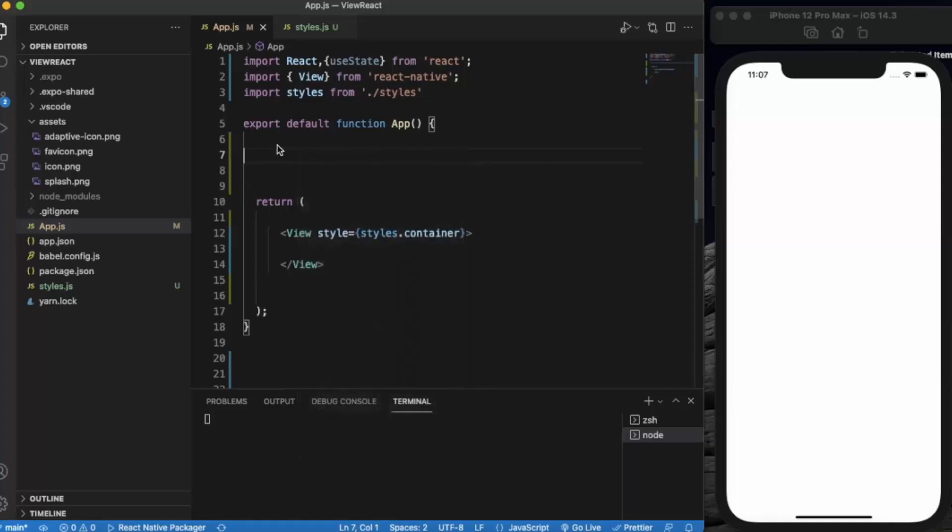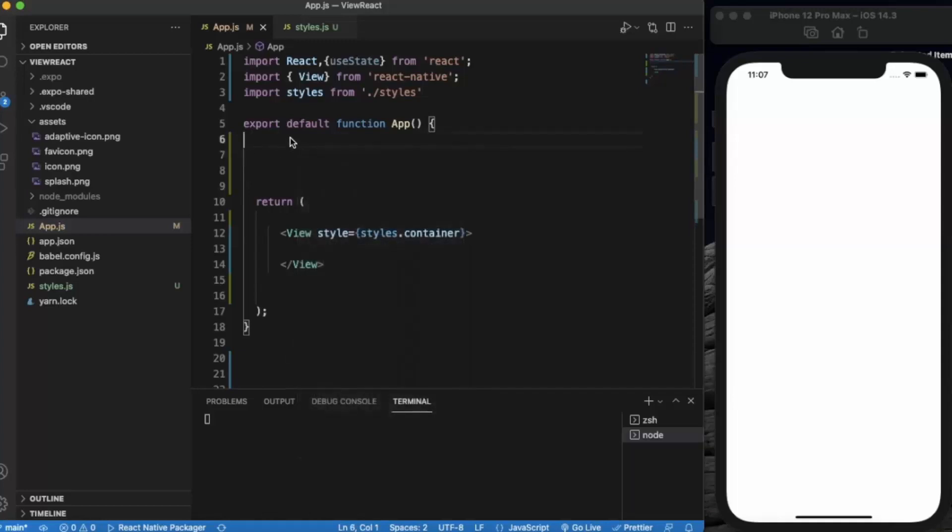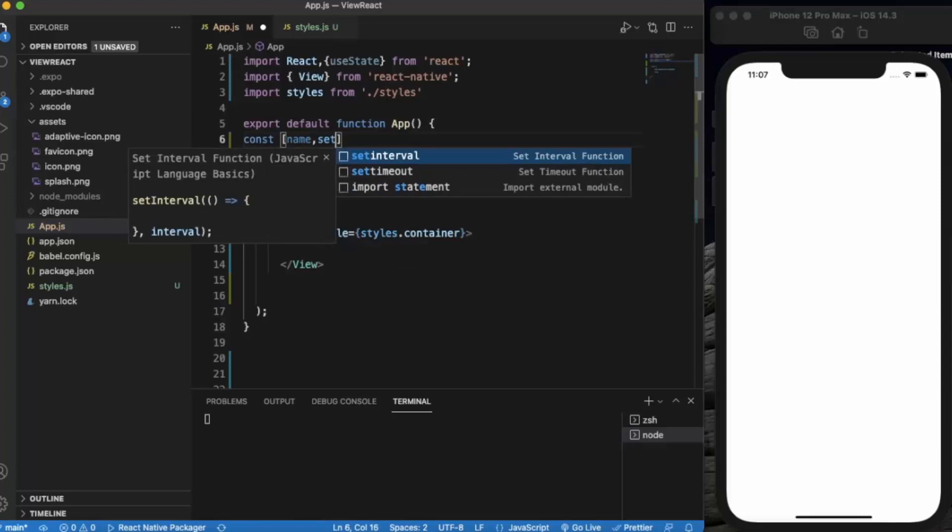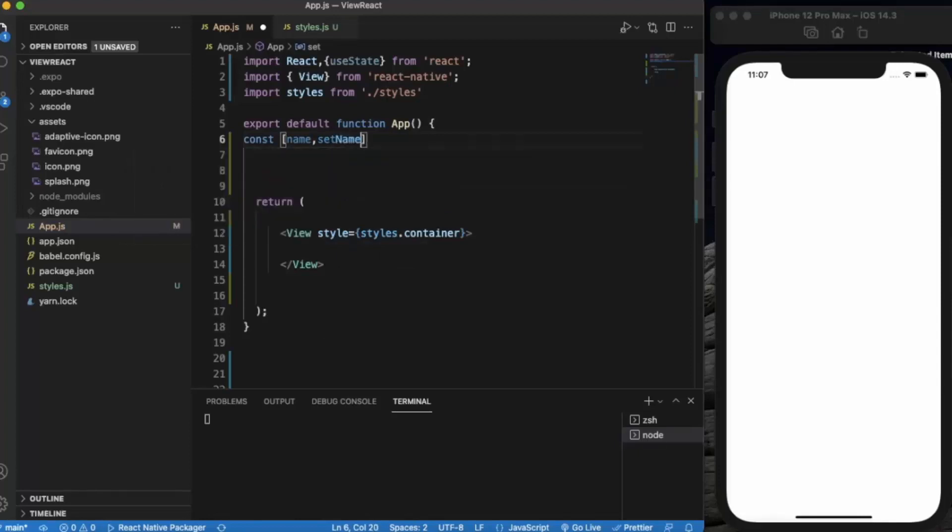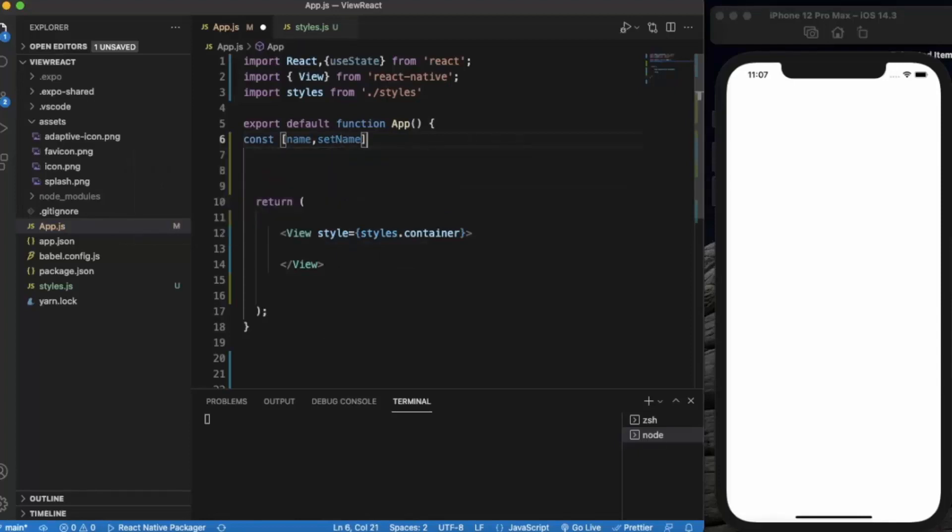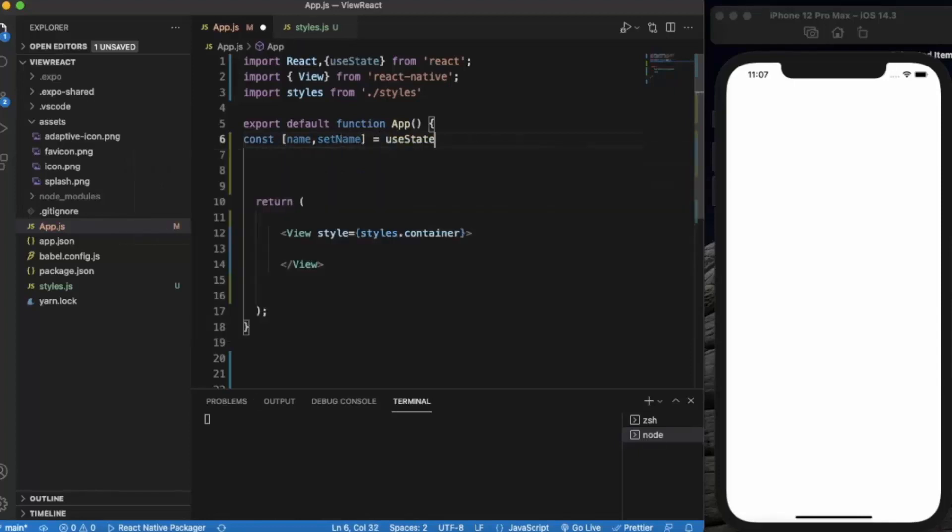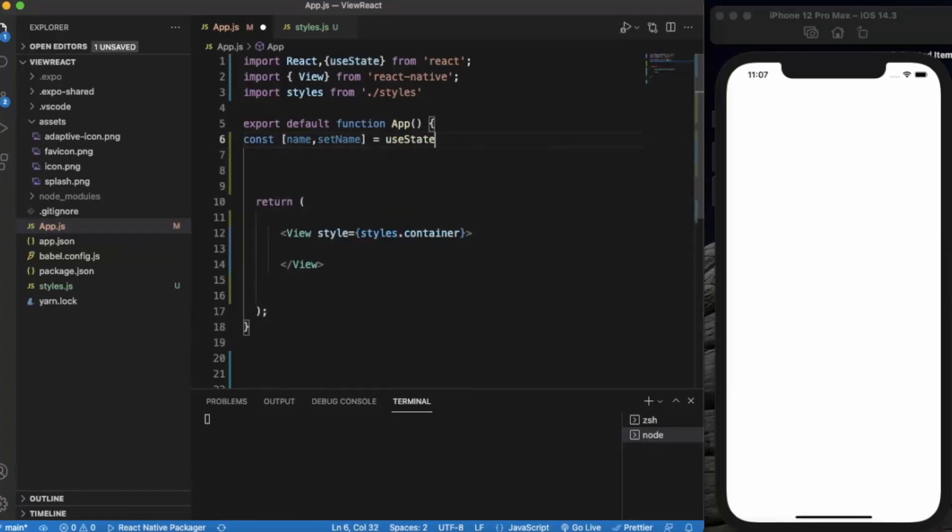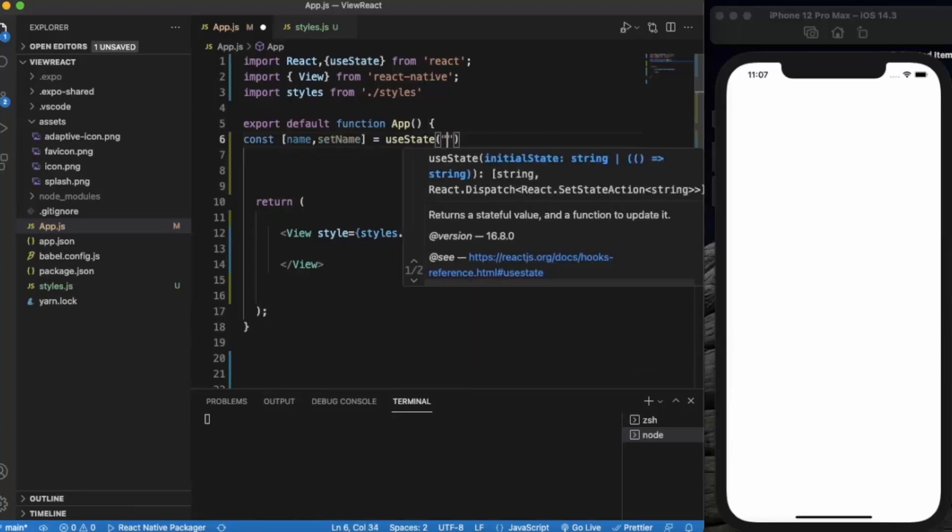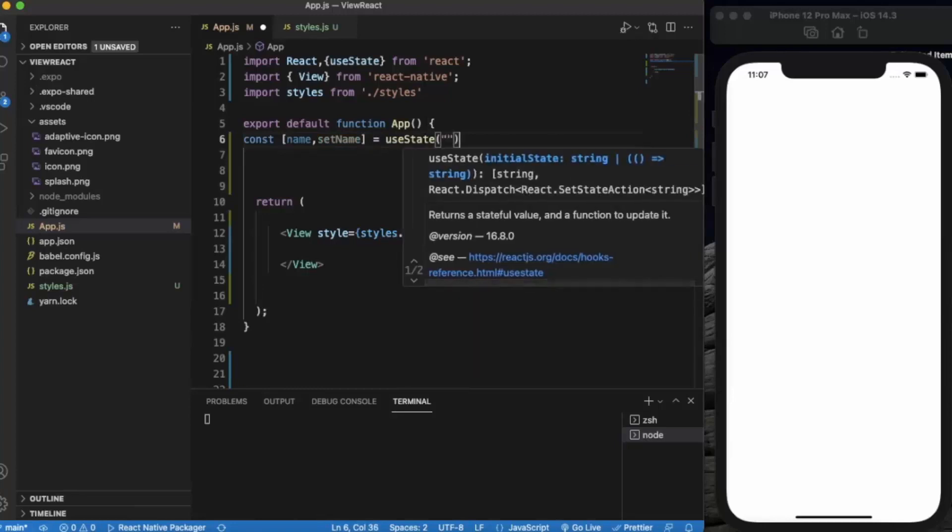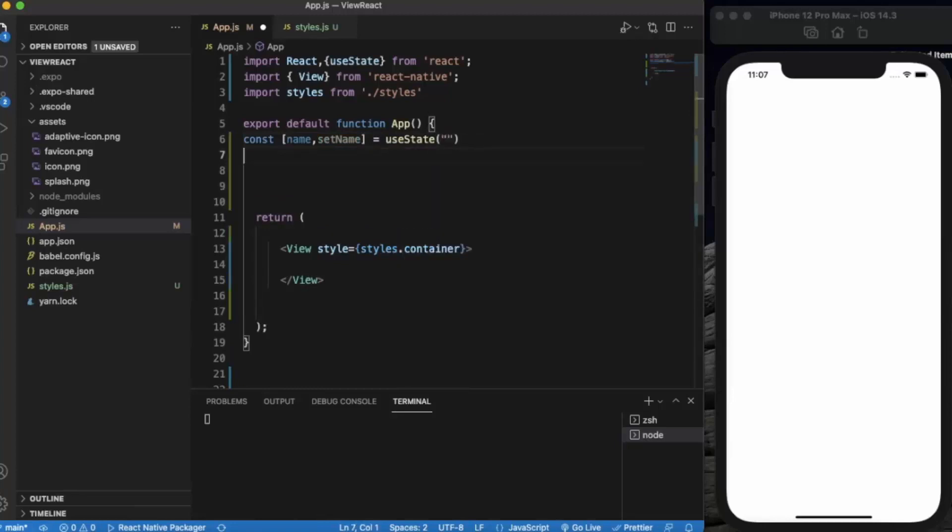First of all, let me create two states. First one for the username. By default it will be an empty string.